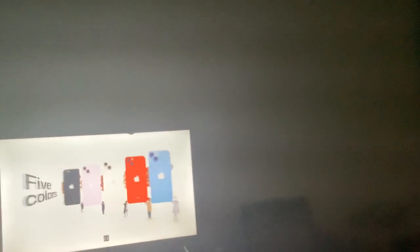Emergency SOS via satellite. Five colors.